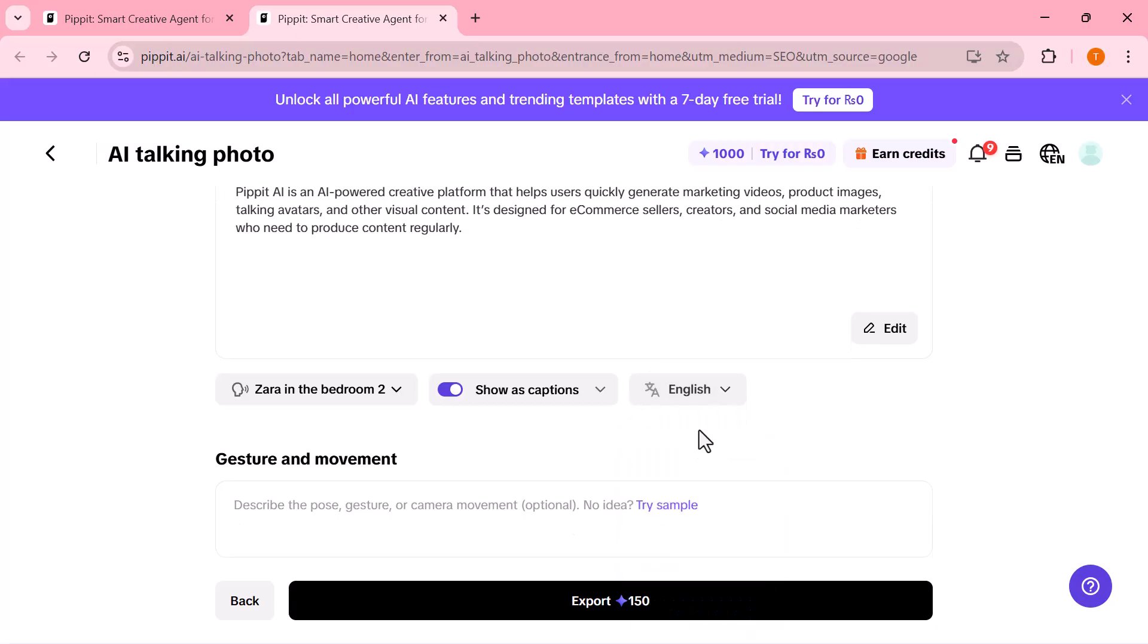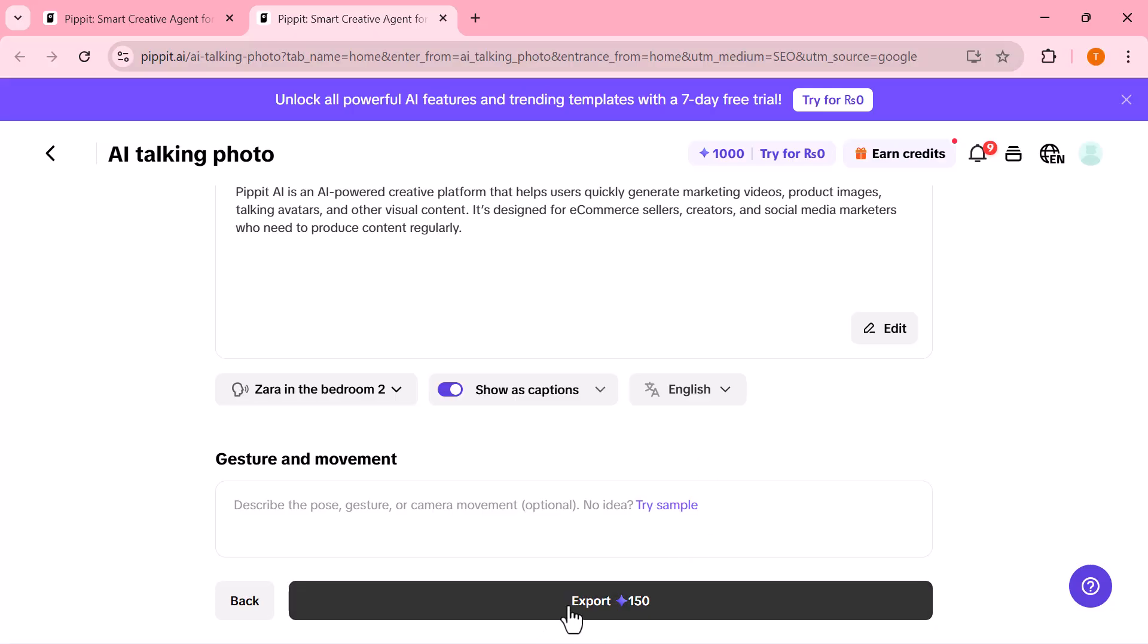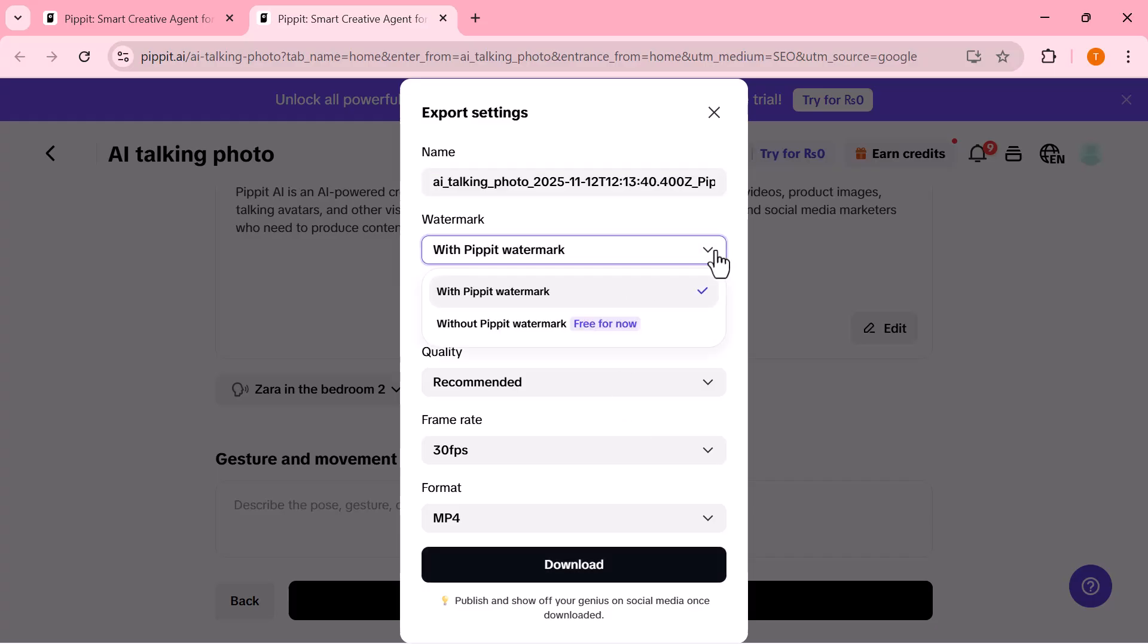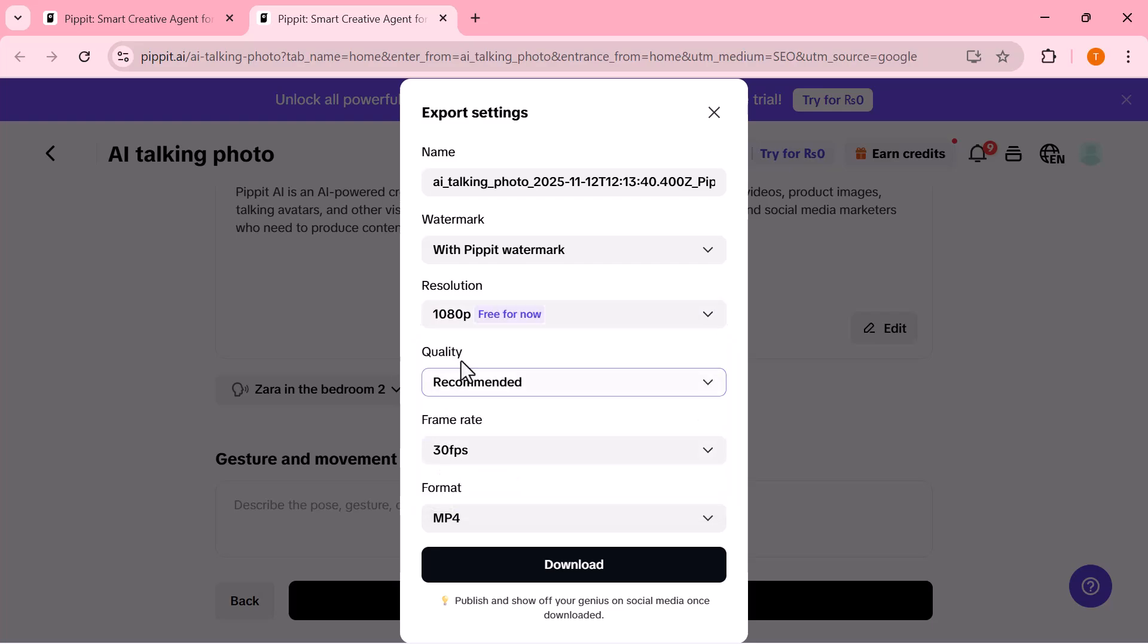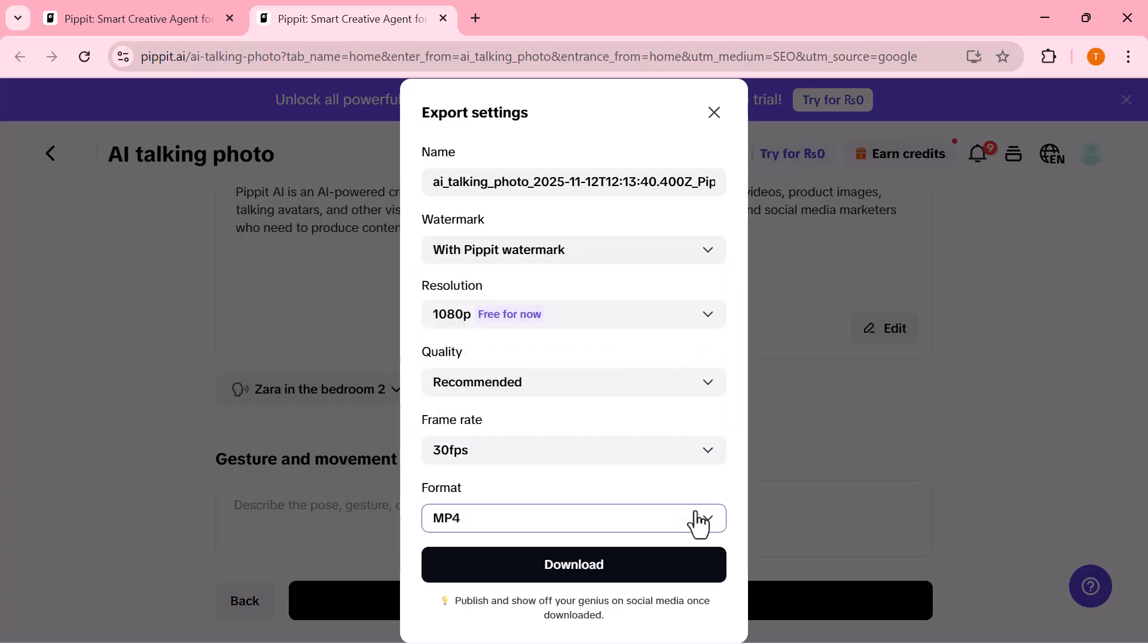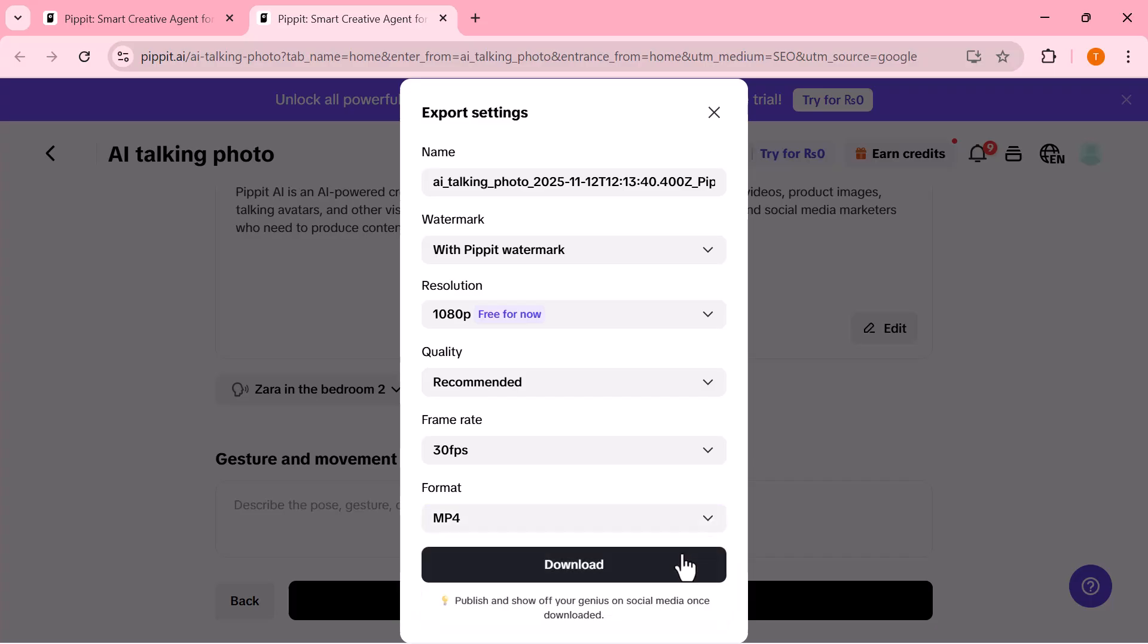Now, let's move to the export settings. Here, you can remove the watermark with the premium plan and choose your resolution, up to stunning 4K Ultra HD. Select your quality level: standard, high, or ultra, and set the frame rate up to 60fps for super smooth motion. Finally, pick your video format, MP4 or MOV, both perfect for any platform.